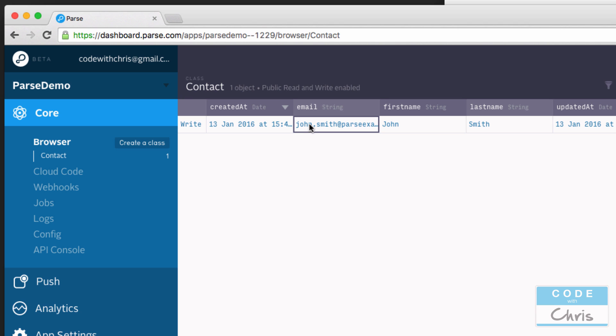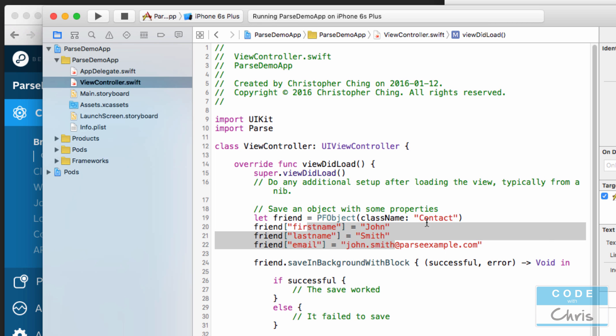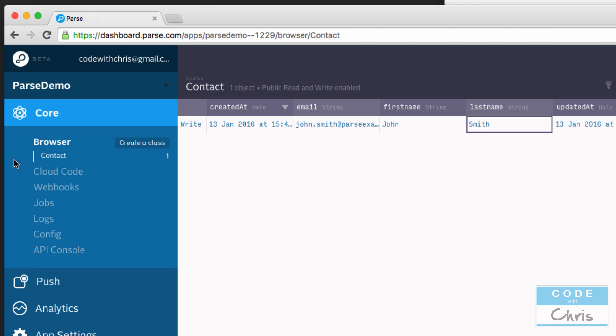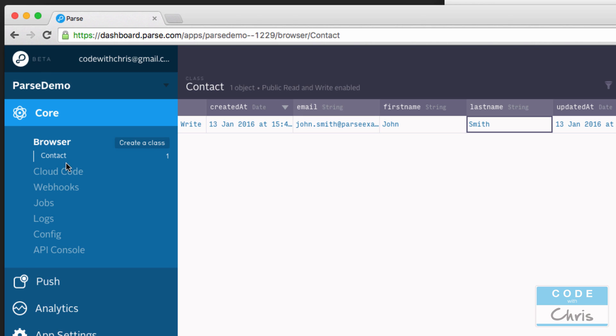So right here we see the email that we saved, we see the firstName and the lastName. Now if I went back into my Xcode project and I changed this class name to, let's say, friendlyContact or something like that, if I ran this code again, it would detect that hey, we don't have a store for this class friendlyContact, so it's going to create another one. It's going to create another store called friendlyContact and then it'll have a single row there.